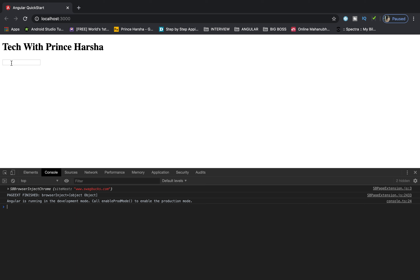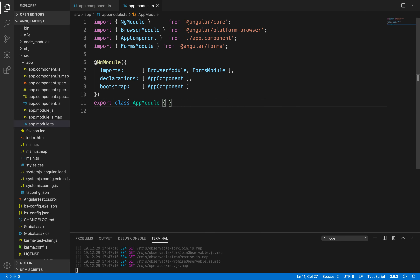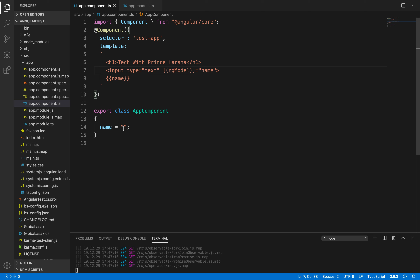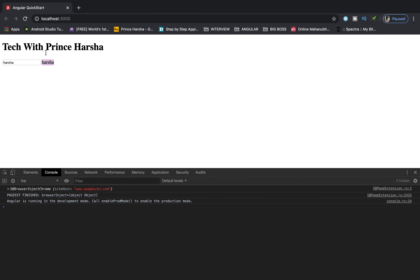Now if you observe the browser, the text box is getting displayed. I'm going to type something — 'Harsha'. Whatever I type inside the text box, the same text is getting displayed outside as well. The data outside is coming from interpolation, that is from the component class to the template.